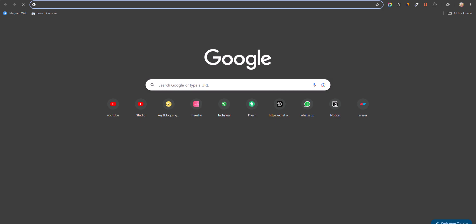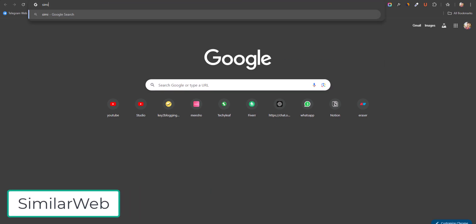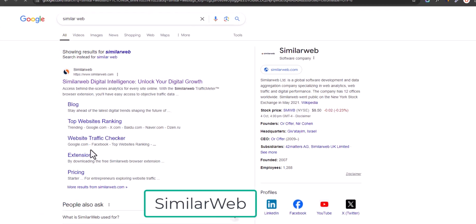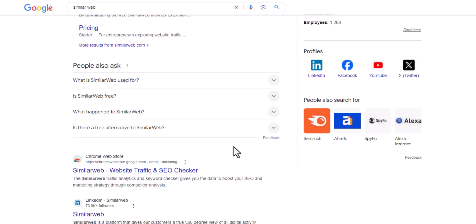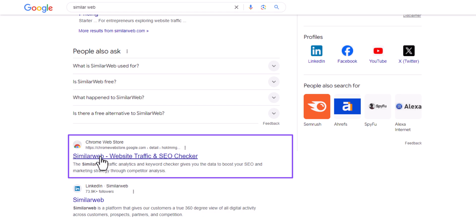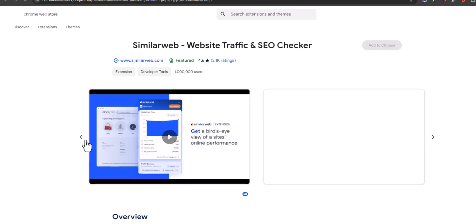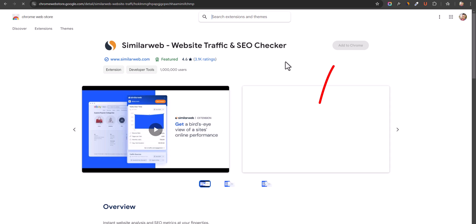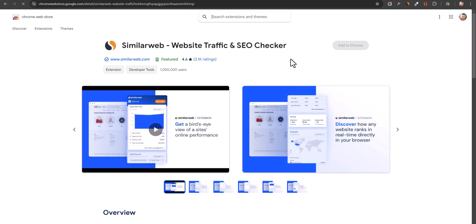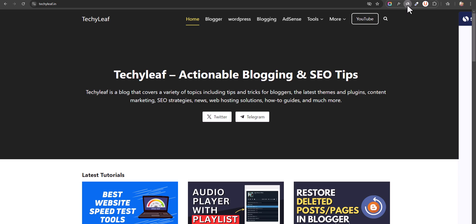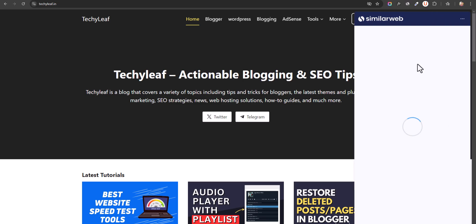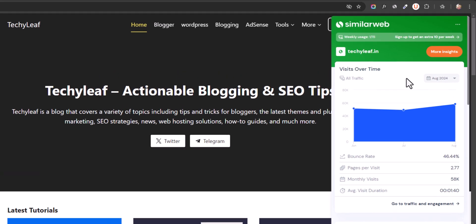For this we are going to use a Chrome extension called SimilarWeb. Search for SimilarWeb and you will find the website. Go to the Chrome Web Store and find SimilarWeb — Website Traffic and SEO Checker. Install this Chrome extension, and after that when you go to any website and click on the extension, it will show the traffic data for that website.